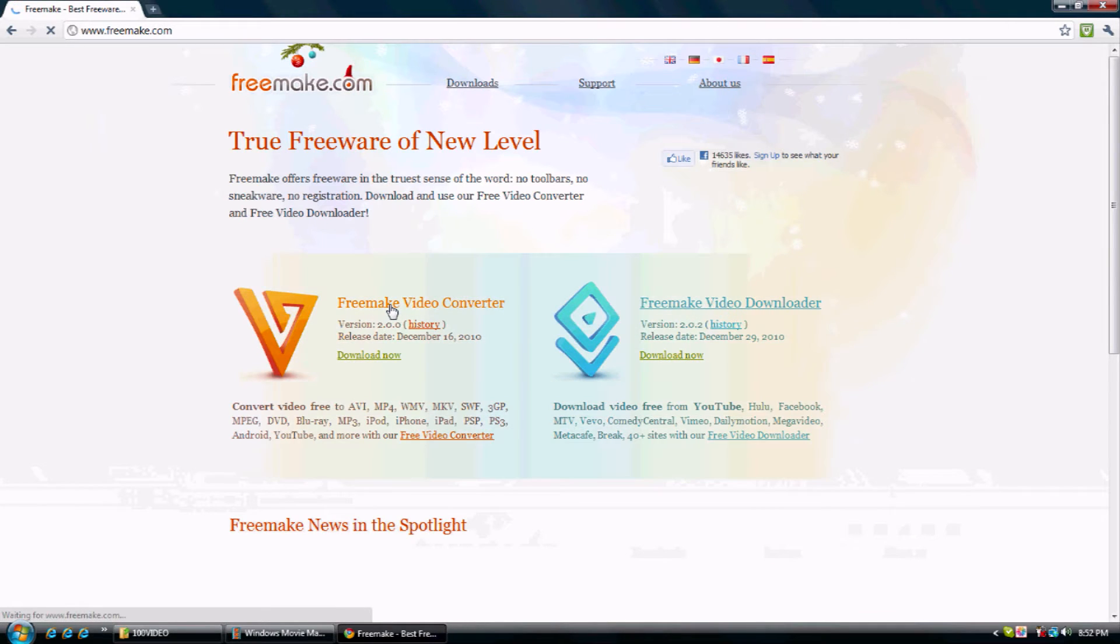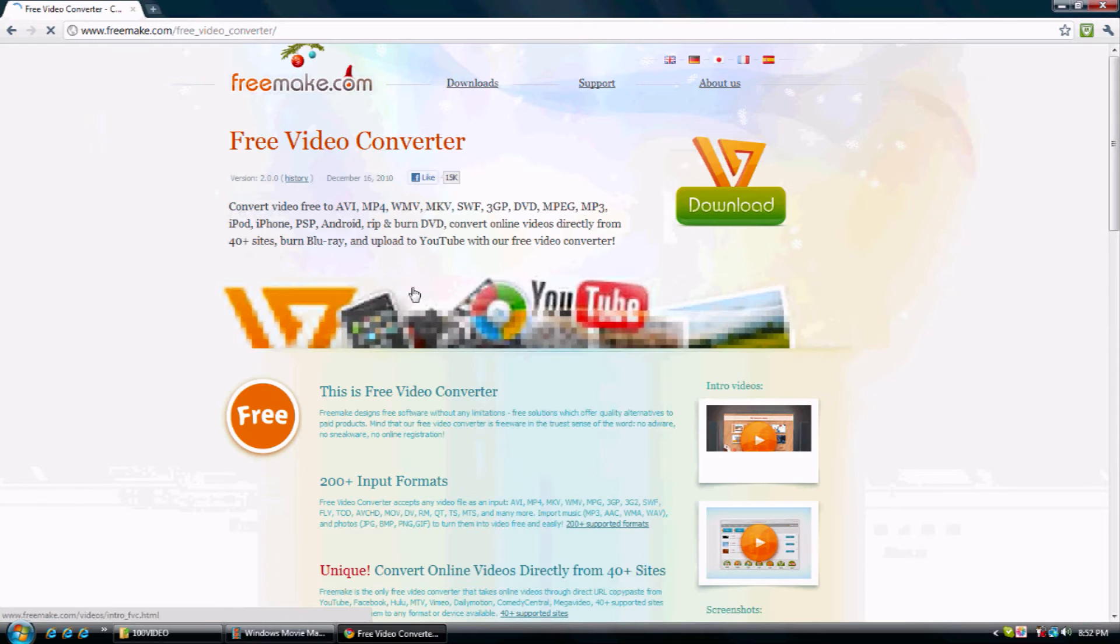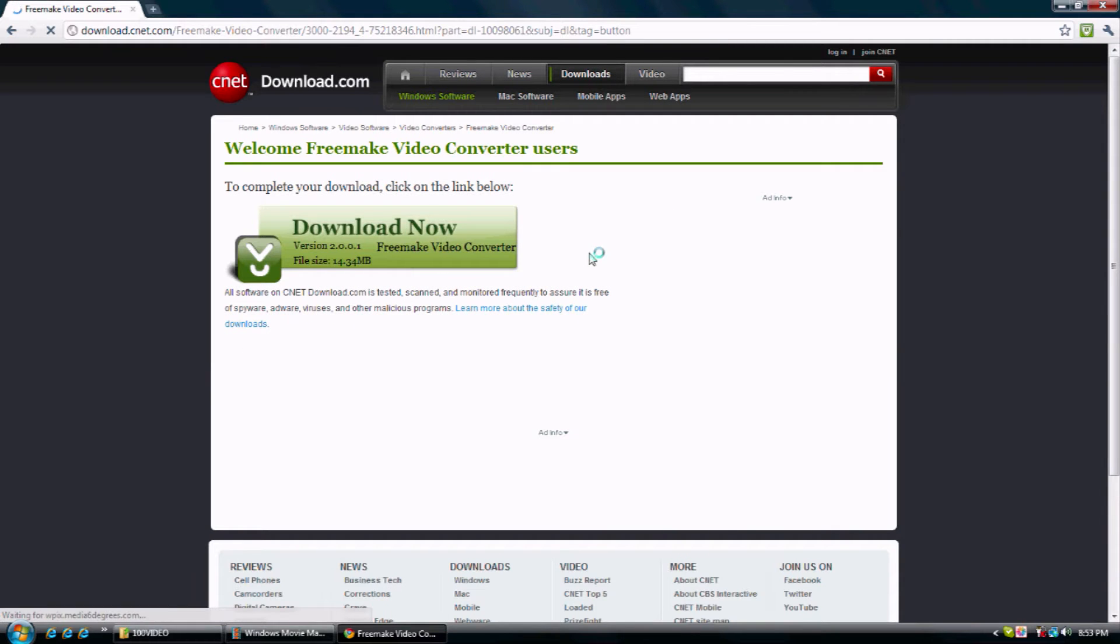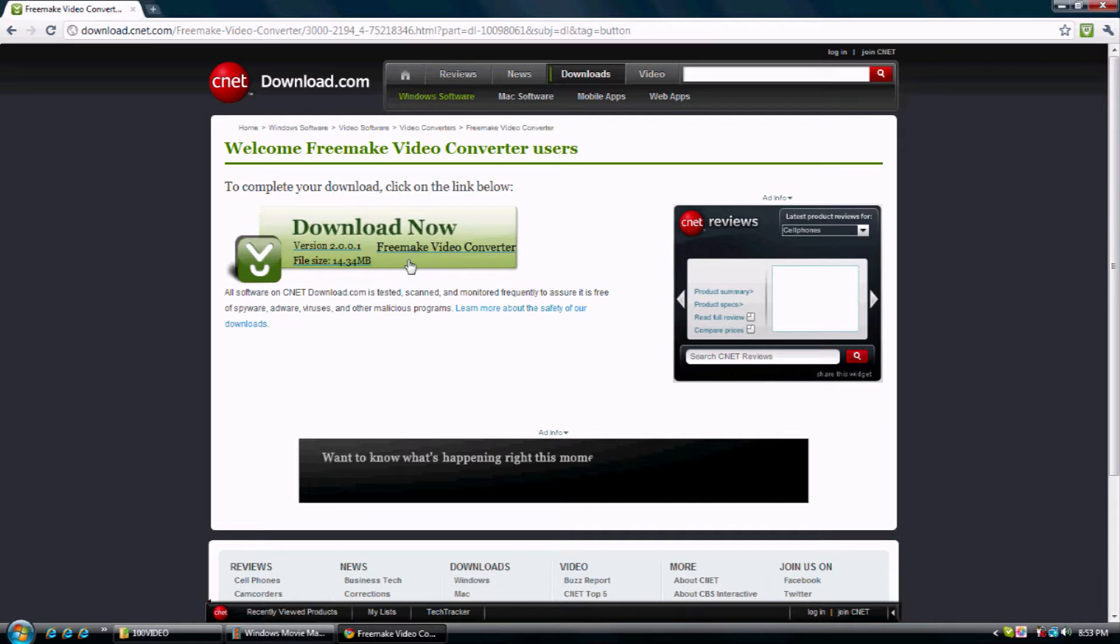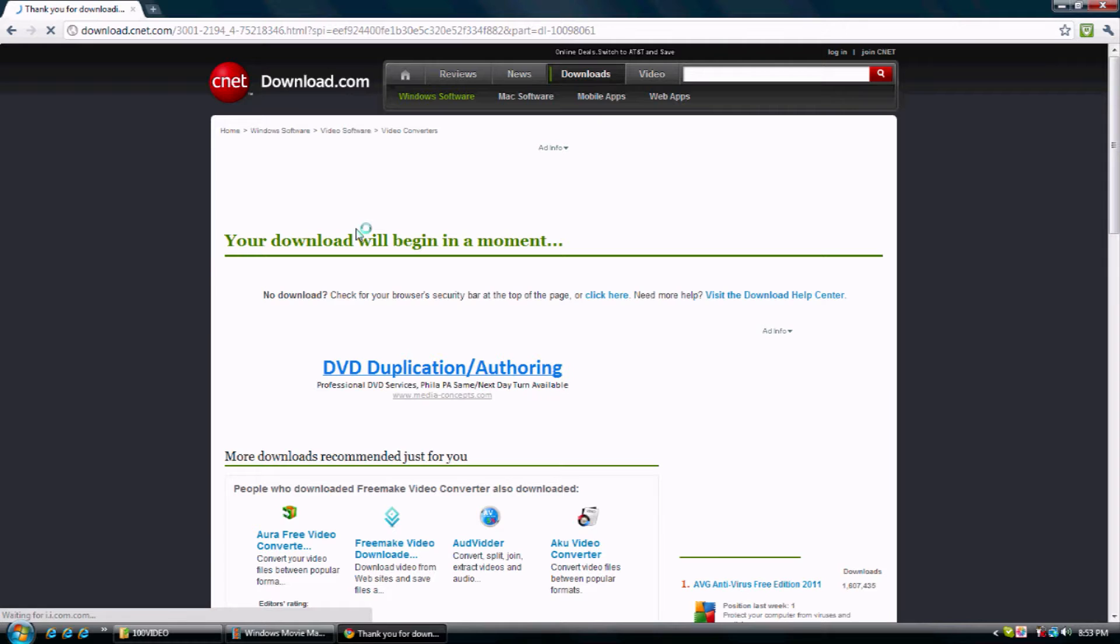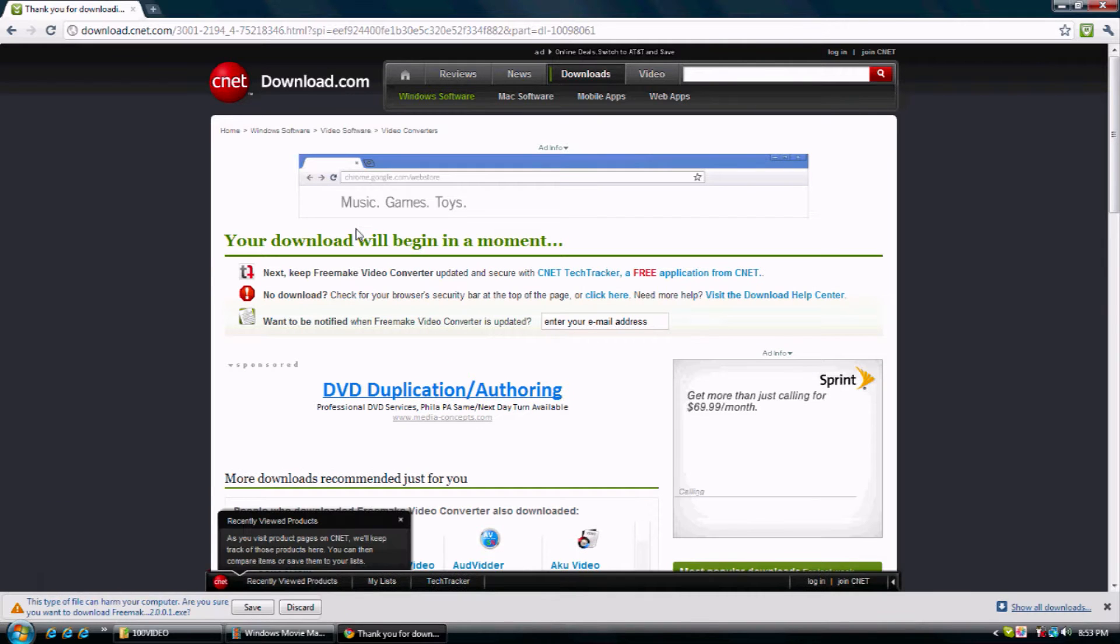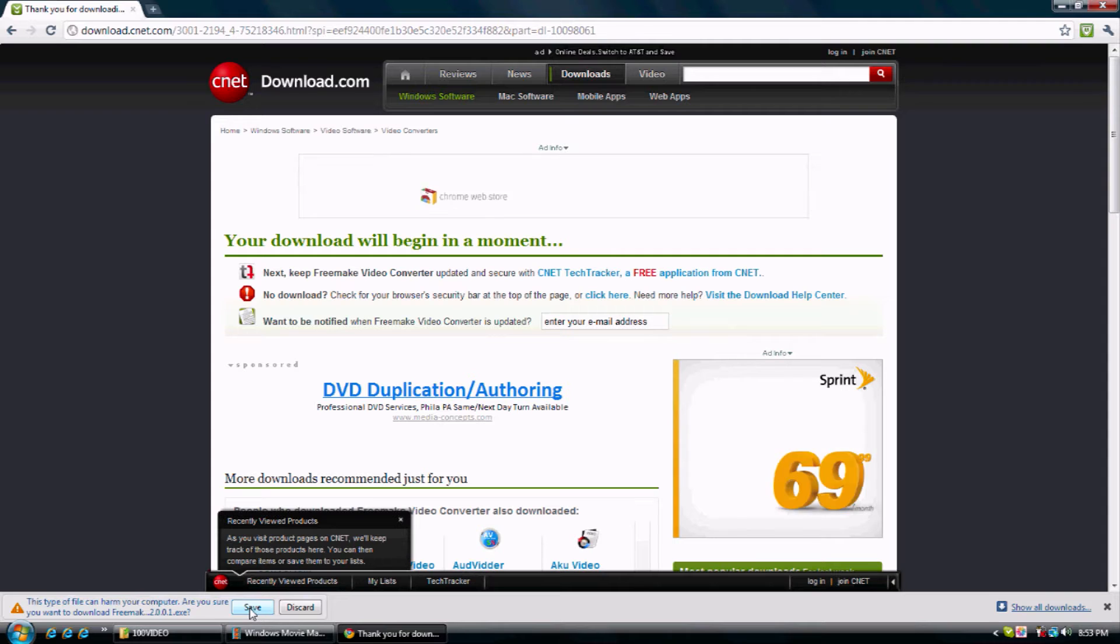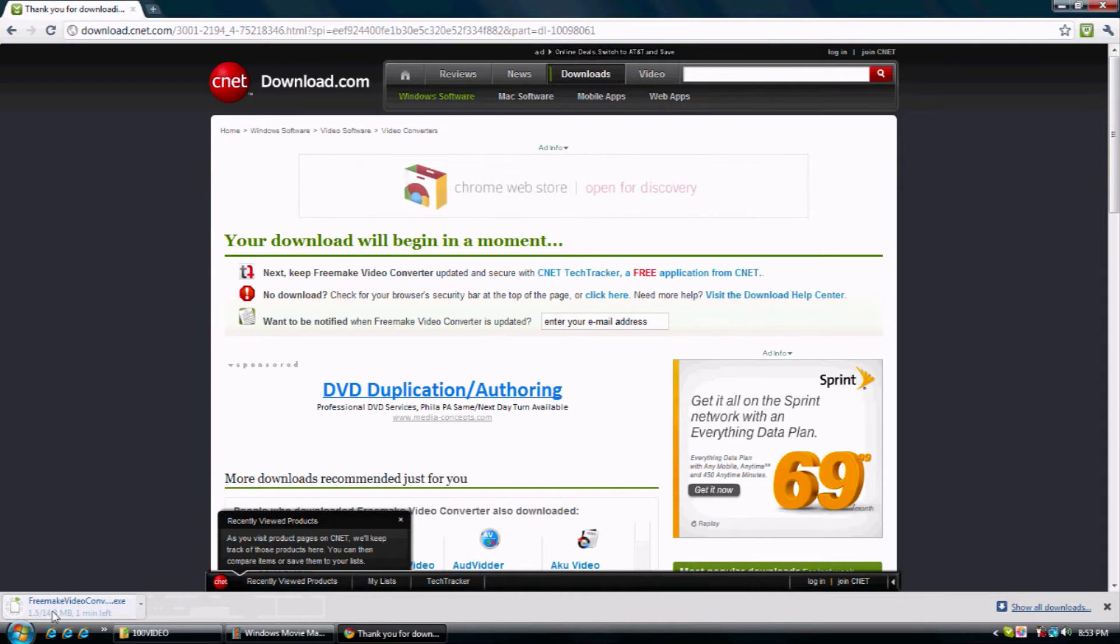And then you click on that. And you click on that. Download. And you click on that. Download.